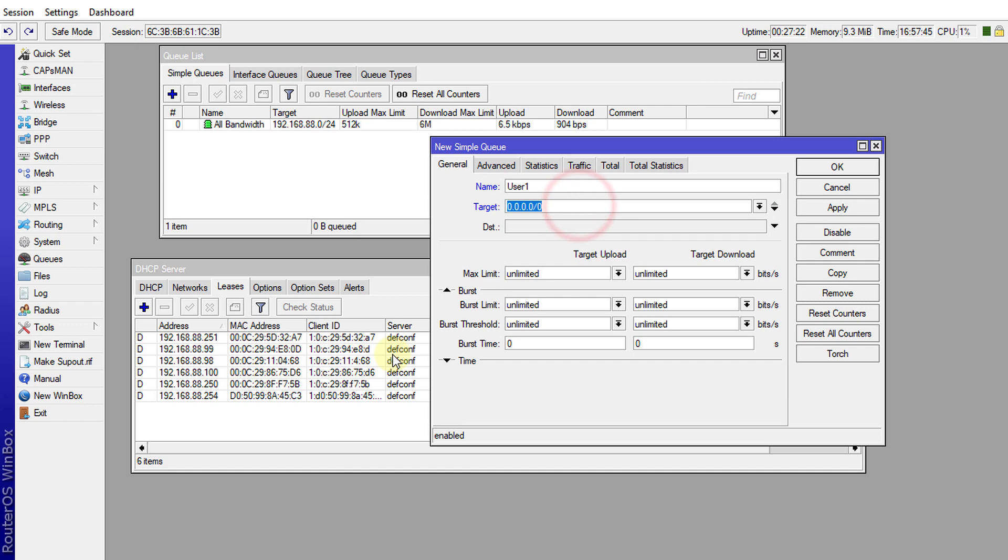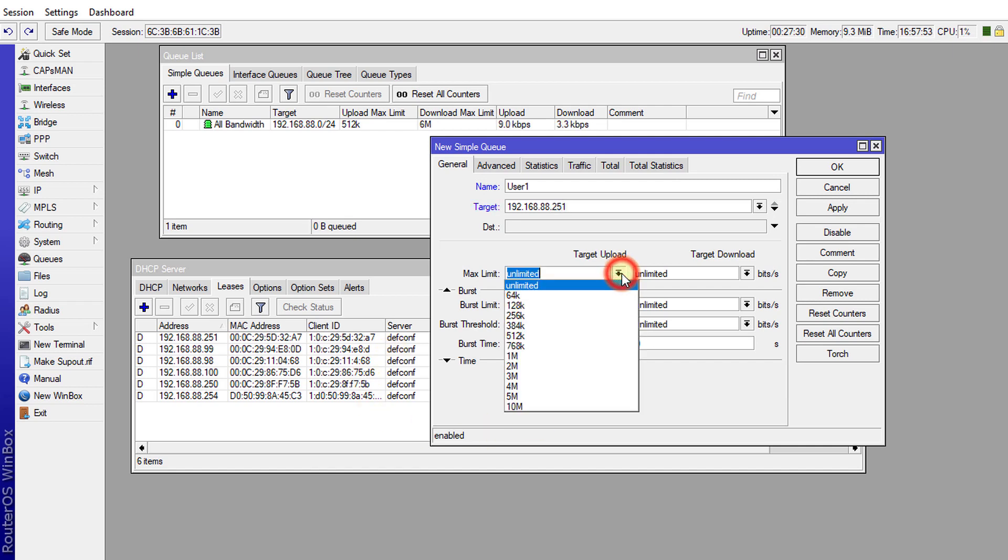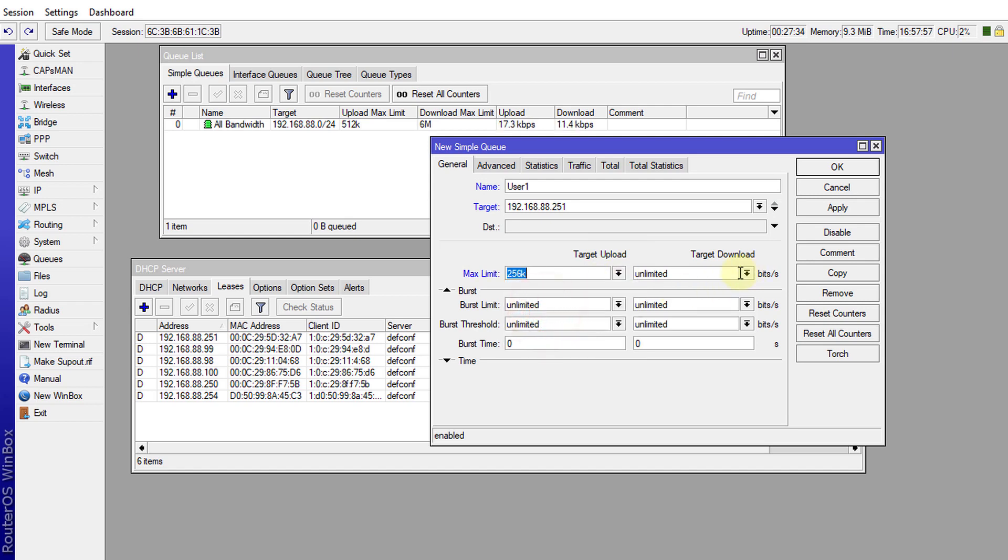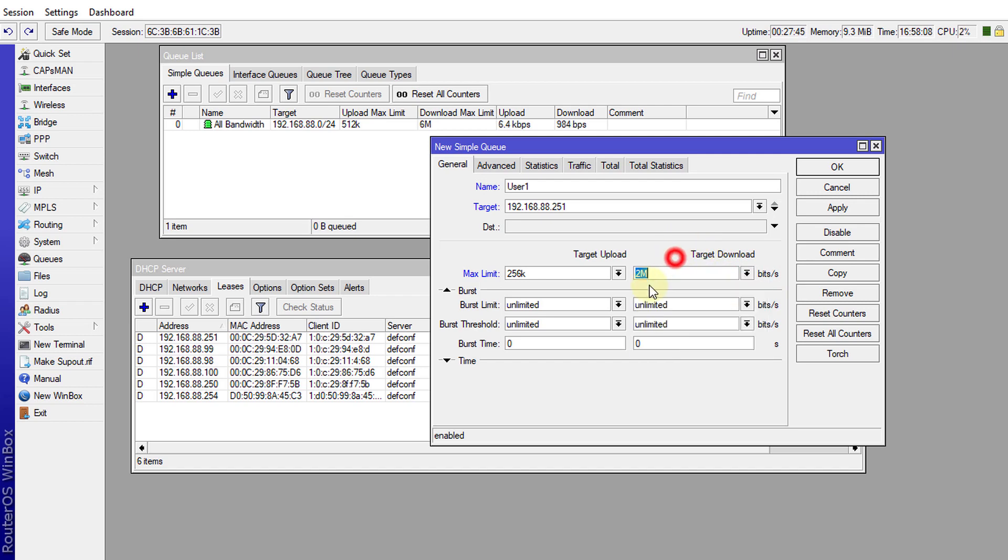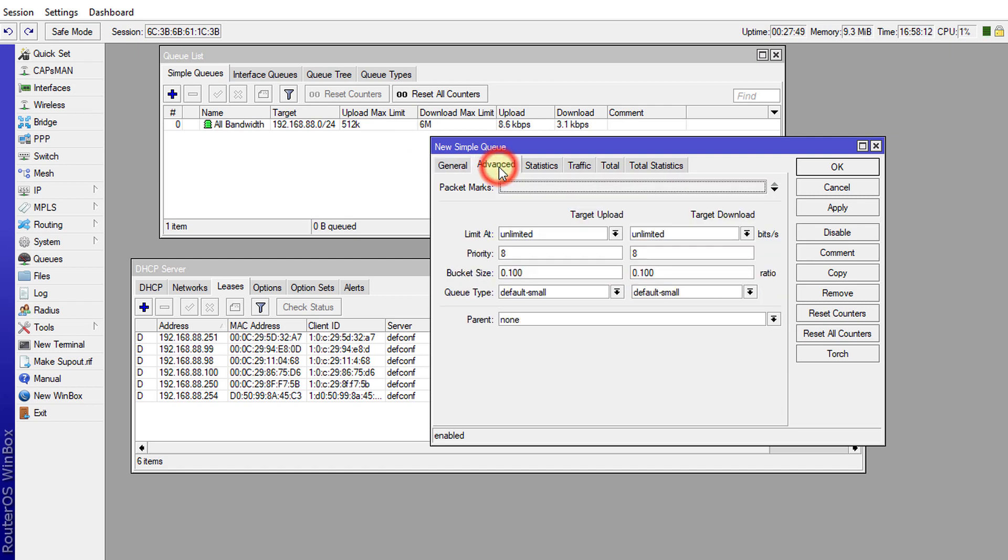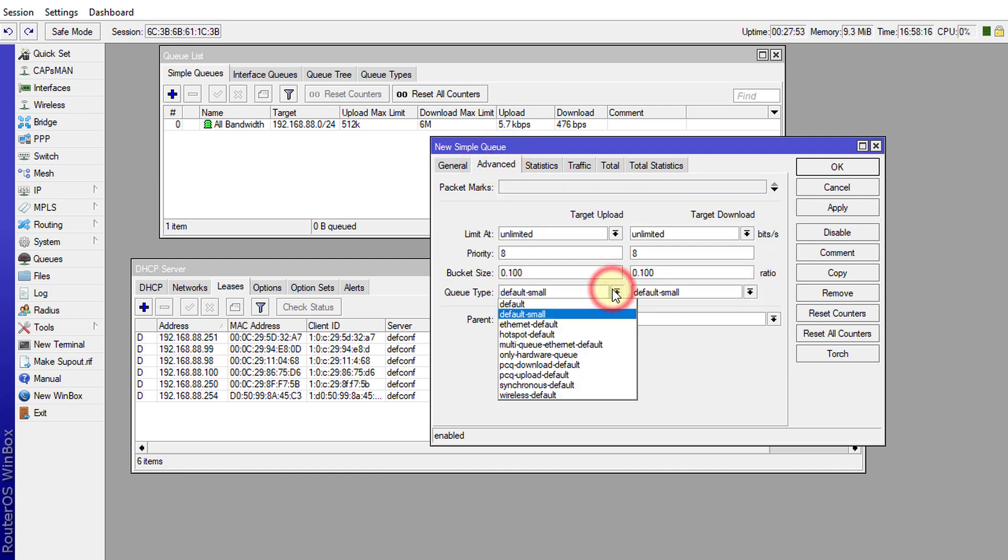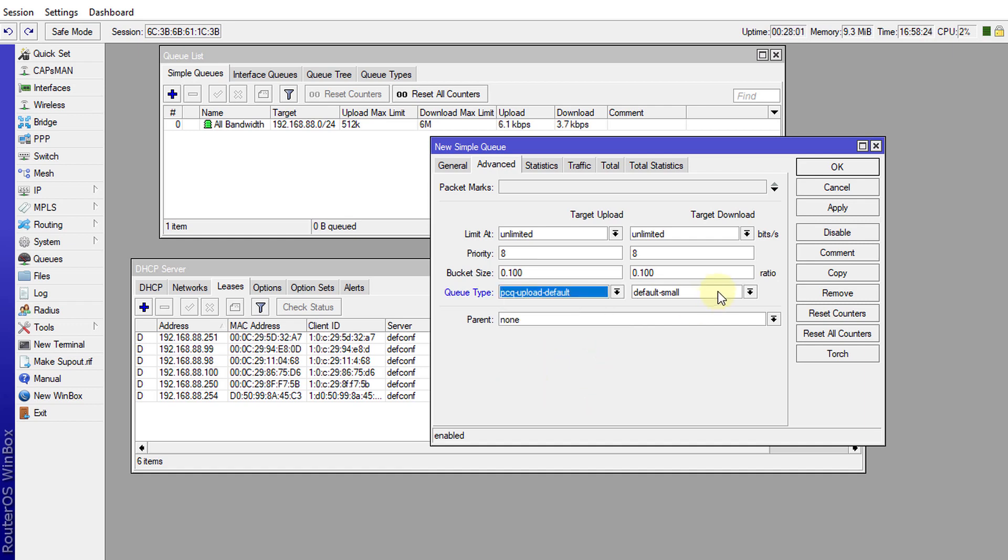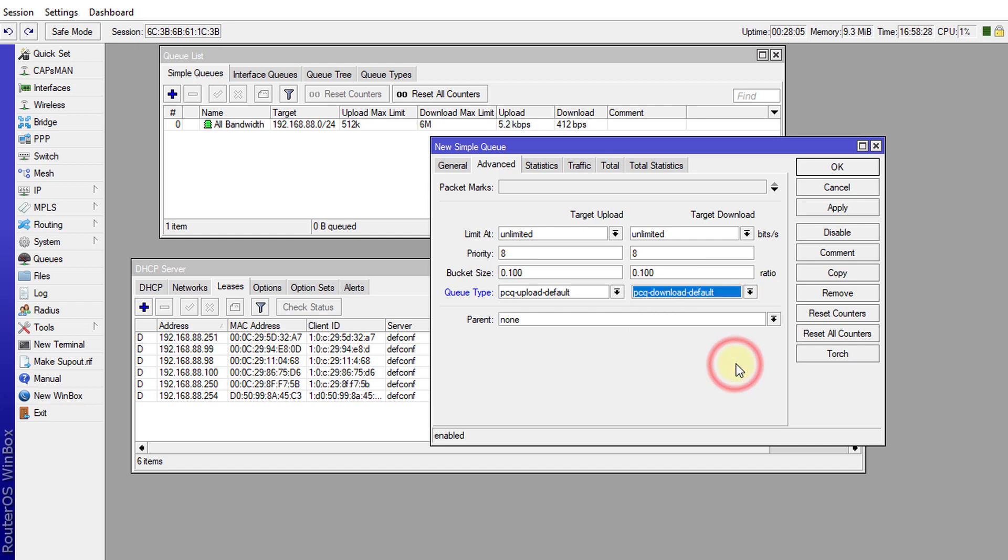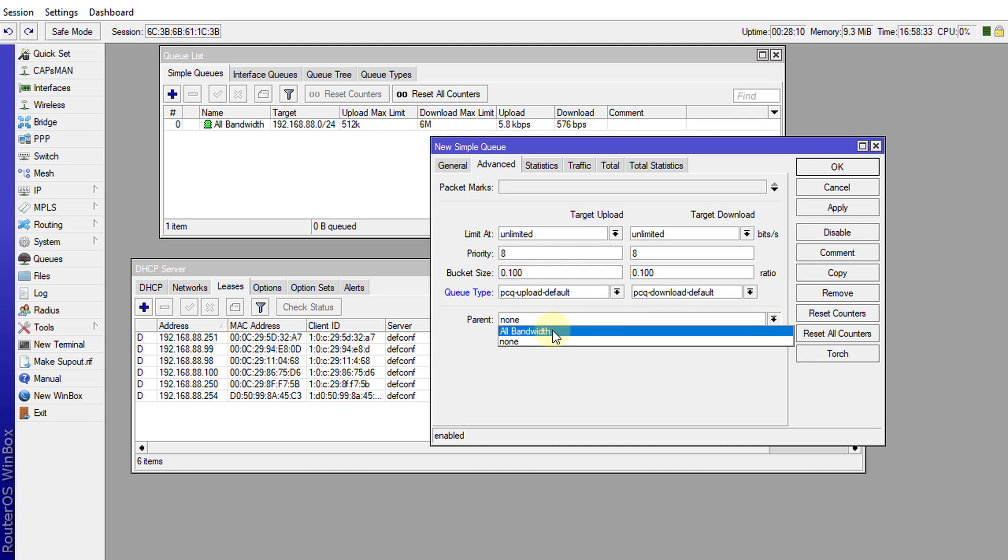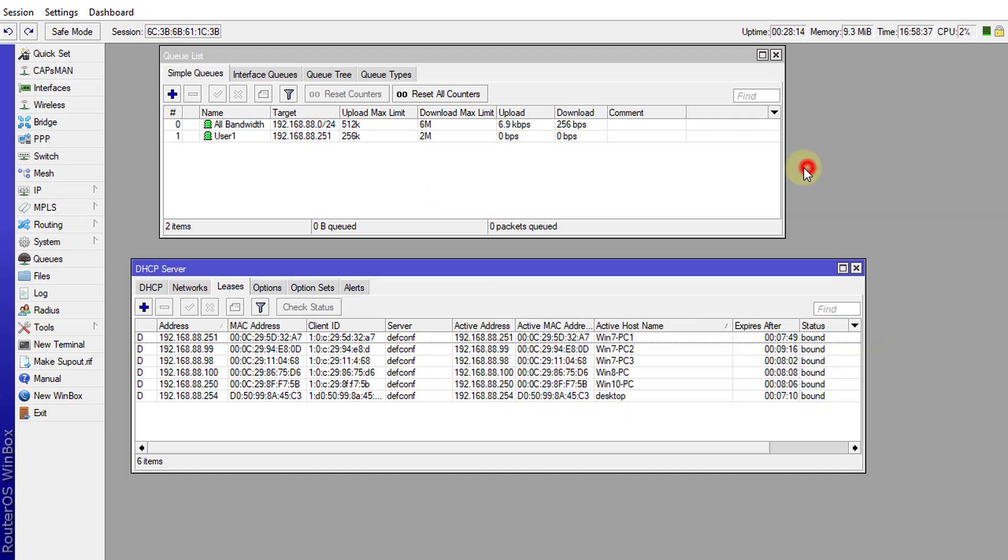So first one is 192.168.88.251 and the upload limit would be 256 and the download would be 2 megabits. There are some predefined bandwidths here you can use if not you can type in whatever you want. Head over to Advanced and change the queue type to PCQ upload default and for the download PCQ download default, and then we're going to change the parent to be all_bandwidth. Click OK and we are going to create the next one.